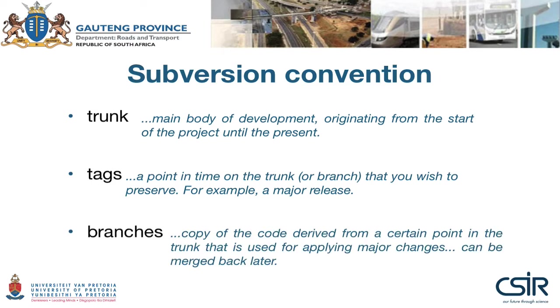Branches are something we probably won't use much in our application. A branch is a copy of the code derived from a certain point in the trunk, used for applying major changes. As an example,